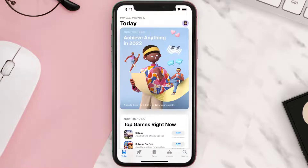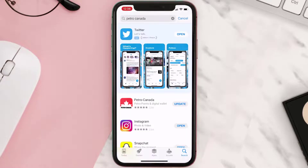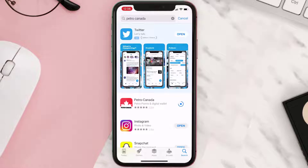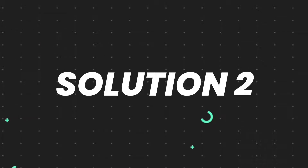Open up the App Store on your device and then tap on the search icon in the bottom right corner. Search for the app, and if you see the update button right next to the app name, simply tap on it to make sure you're running the latest version. But if you still encounter this issue, move on to the next step.